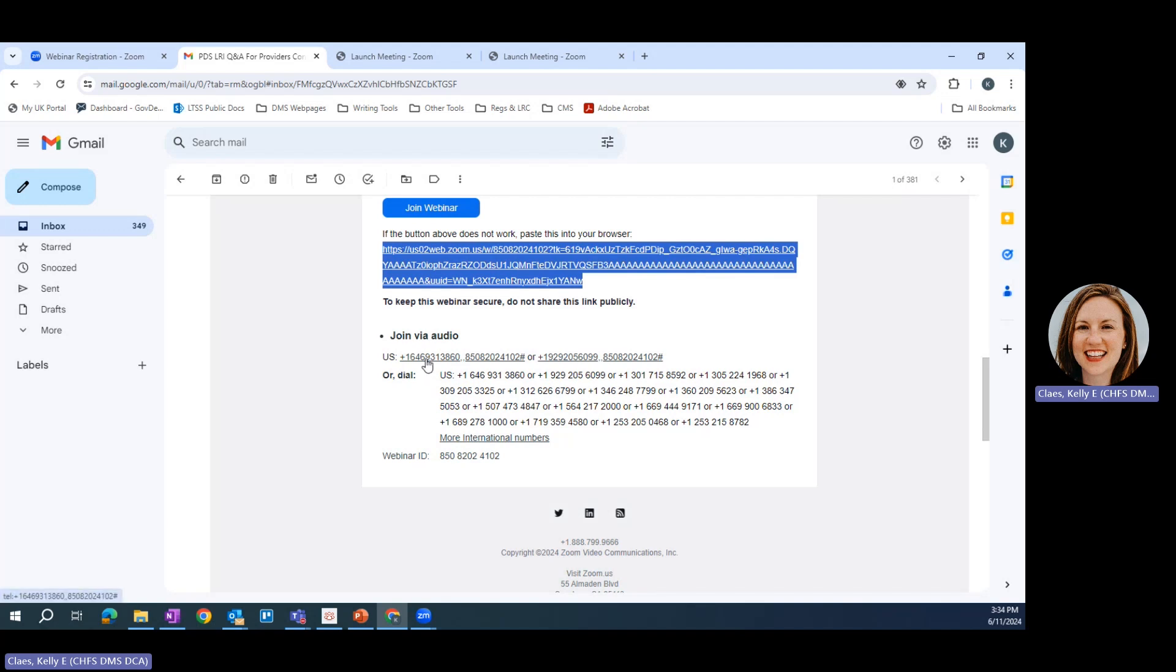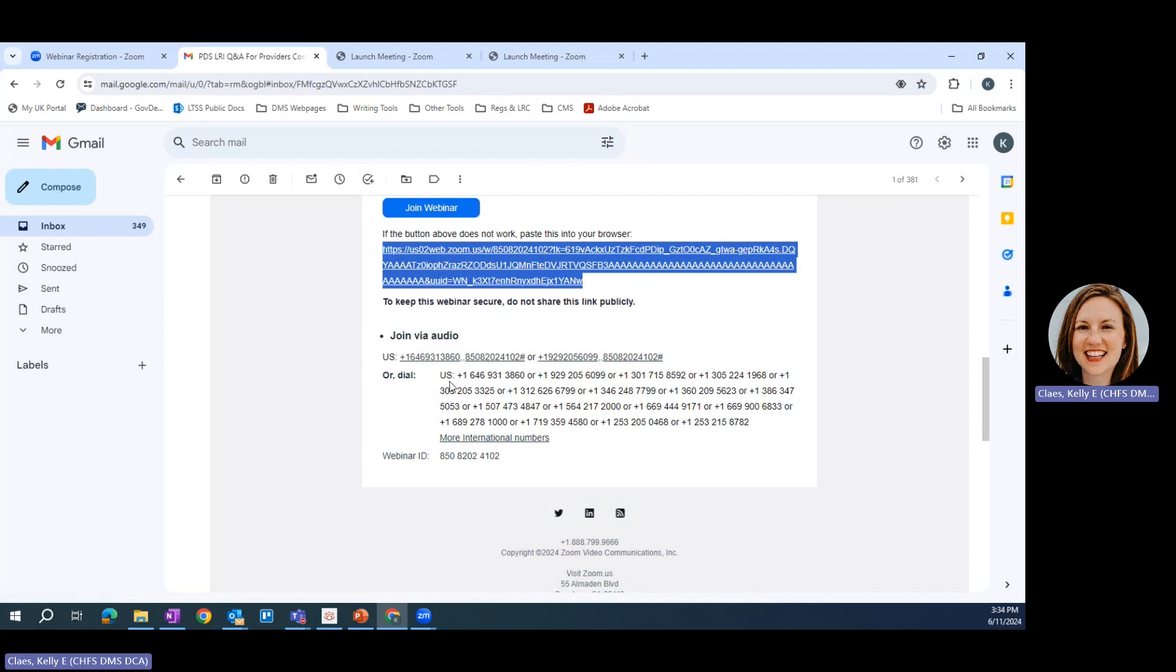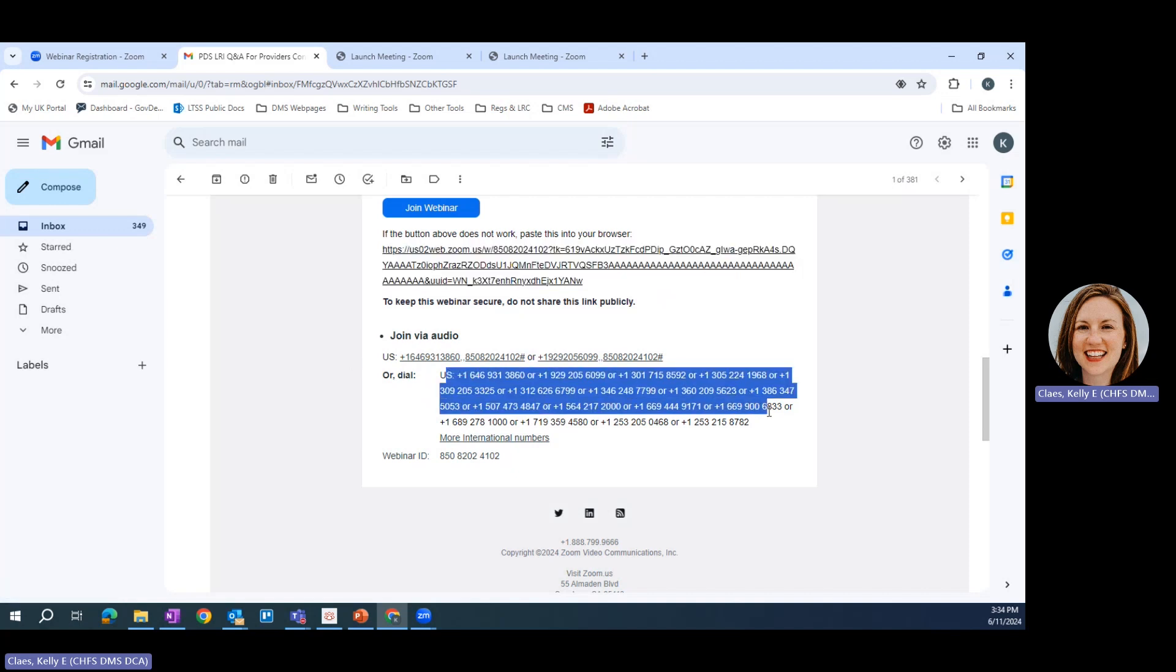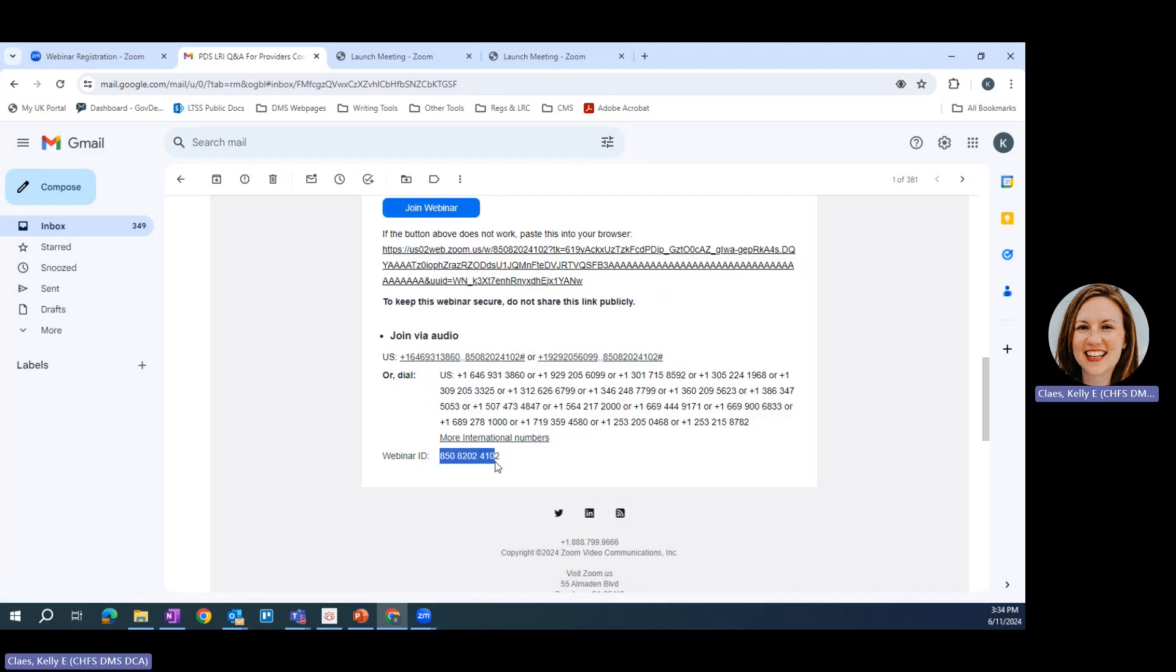If you click these numbers here with the lines under them using your mobile device, that will automatically call you in and enter the webinar ID for you. Or you can just dial one of these numbers here and then enter the webinar number right here.